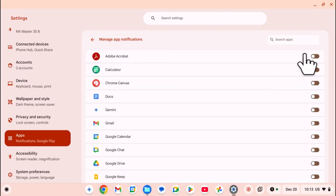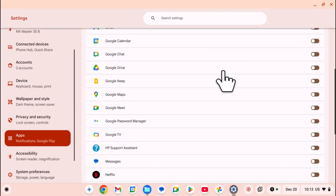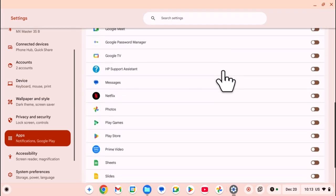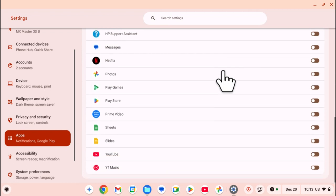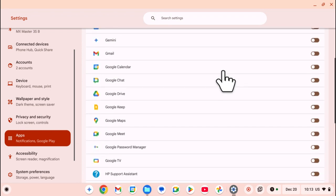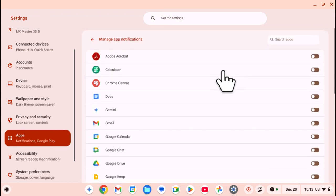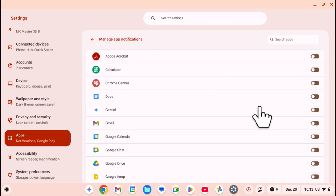Unfortunately, there's no toggle that allows you to enable all app notifications at once on your Chromebook. If you want to enable app notifications, you have to go to that specific app and enable it.